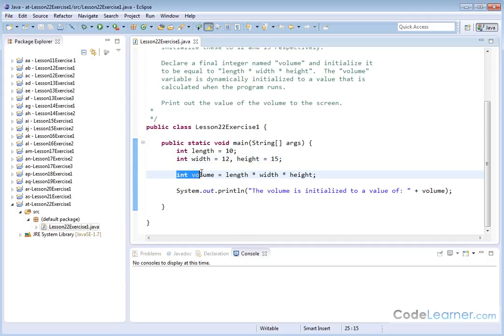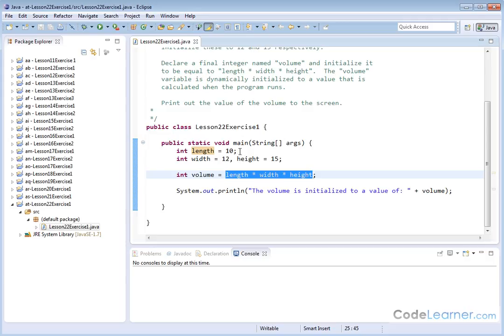Finally, we've declared another variable called volume, and we have not set it equal to a number. We've set it equal to the product of these three numbers, which we've already defined up here. So what's going on is, when the program runs,